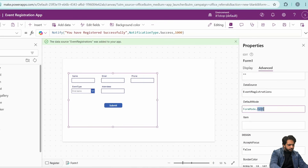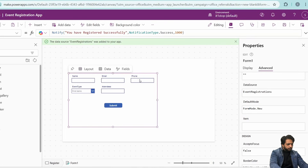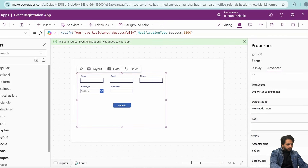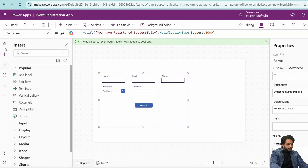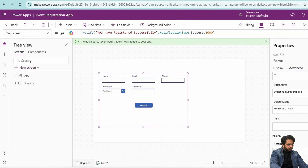In the form's OnSuccess property, I will add a notification: 'You have registered successfully.' The notification type will be Success and the duration will be 1000 ms. I will also change the mode to FormMode.New so the form resets to a new entry after each submission.